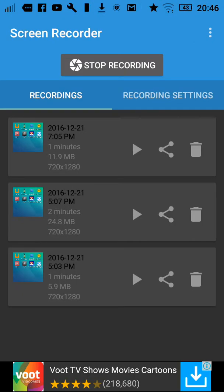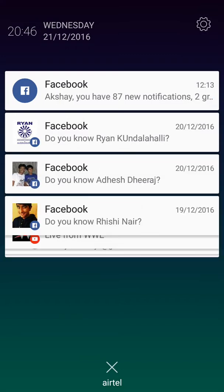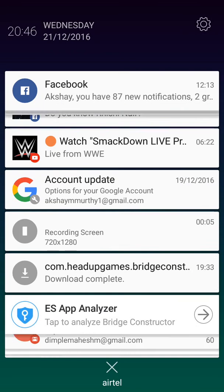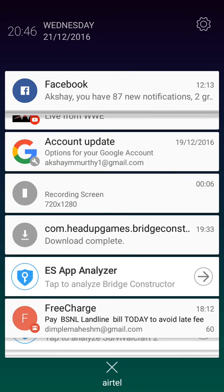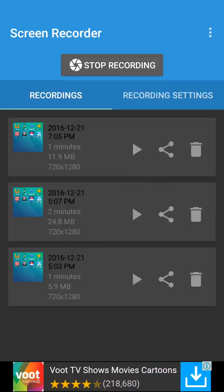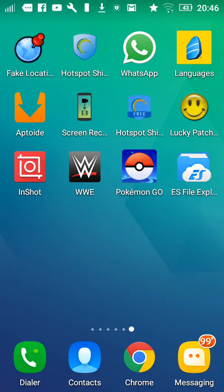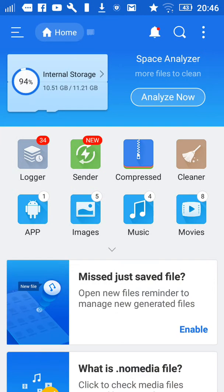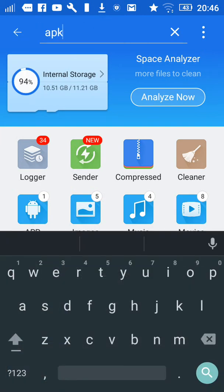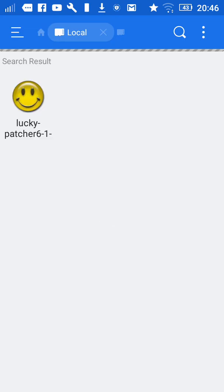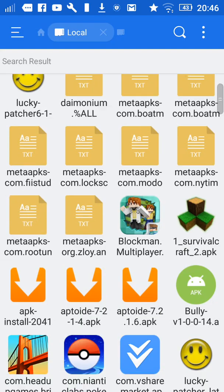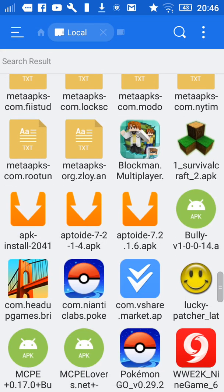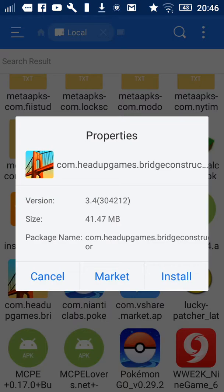Hey guys, we are back and the download has been finished. What you can do now is pull down your notification bar and click on it. Or you can go to your file explorer and type 'apk' to find it. I can see the APK right here, so I'm just going to click on it and then click install.